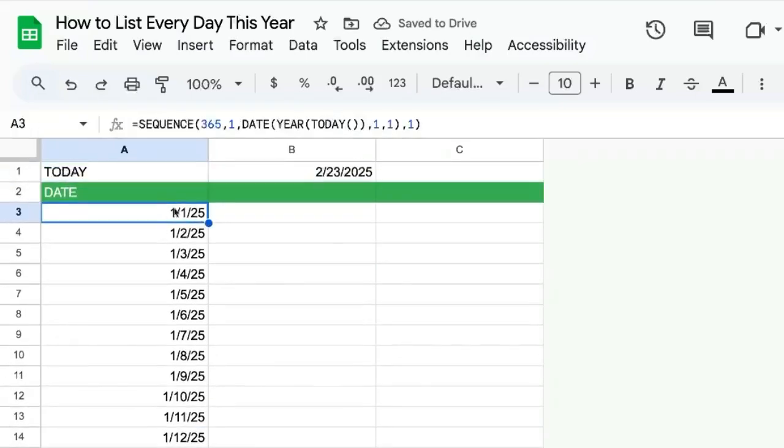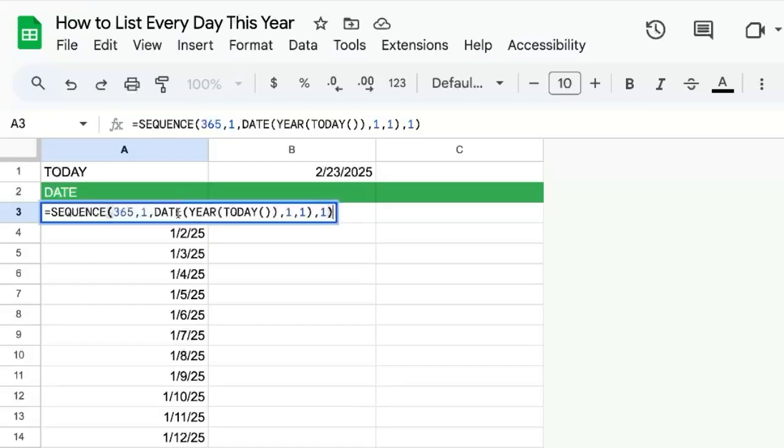That gets you every single day of the year in one cell, in one go. Pretty cool, right?